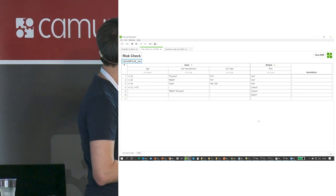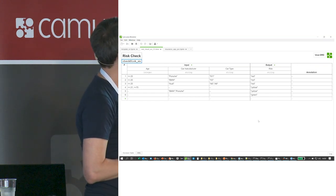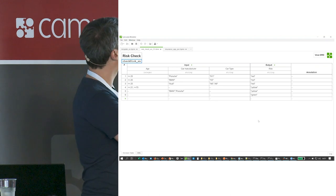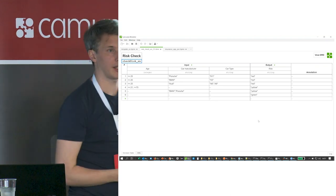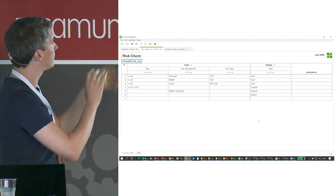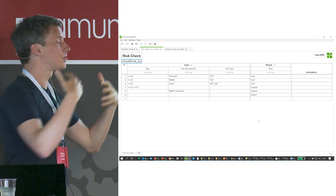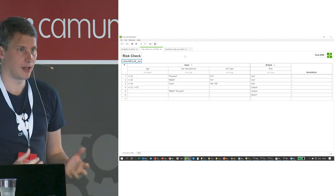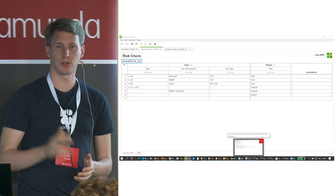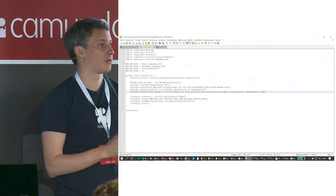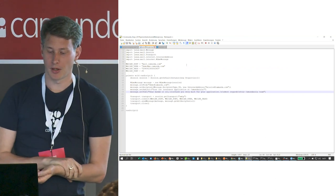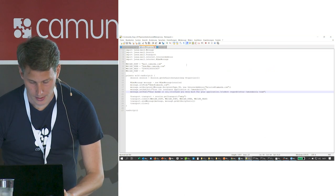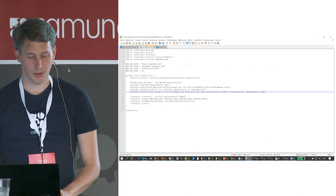Each row in the DMN table is basically one rule. The first rule says: if you're age 25 or younger and you drive a Porsche 911, the risk is red. Looking at the fifth row: if you drive a BMW or Porsche, regardless of age or car type, the risk is yellow. That's the logic — pretty straightforward. The other artifact we received is a Groovy script for integrating a third-party mail server into the process.